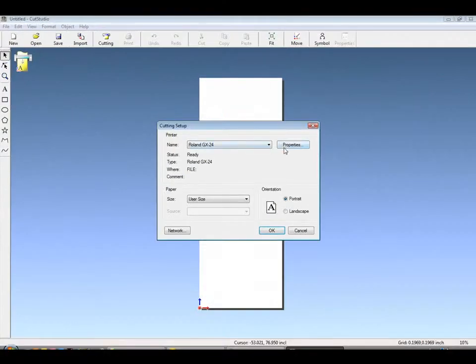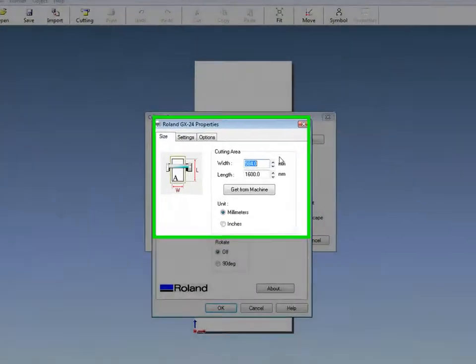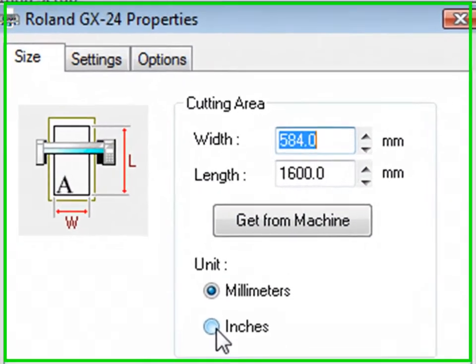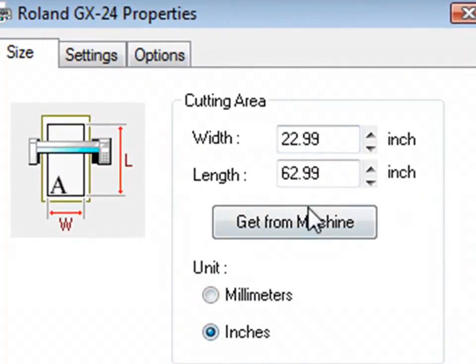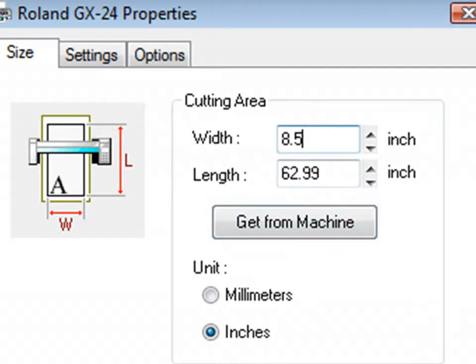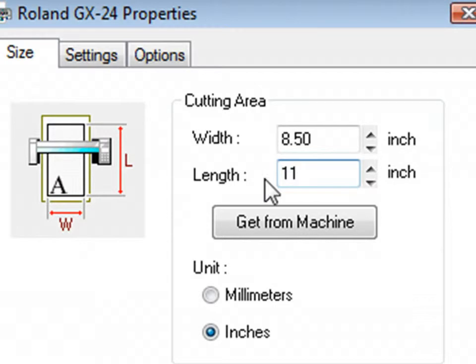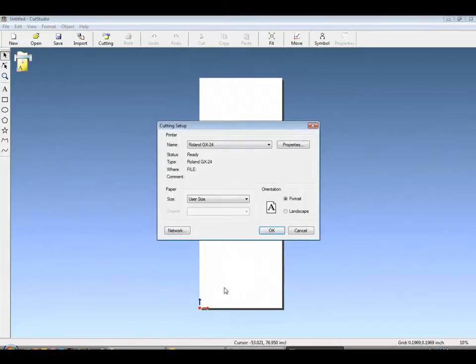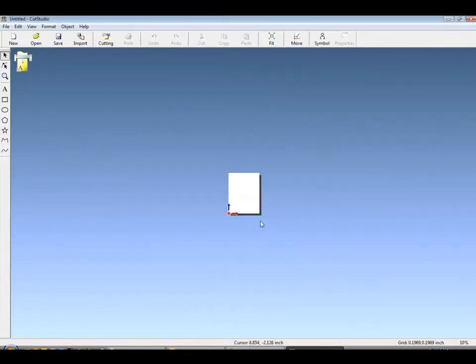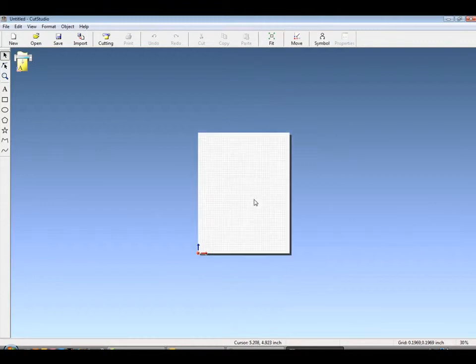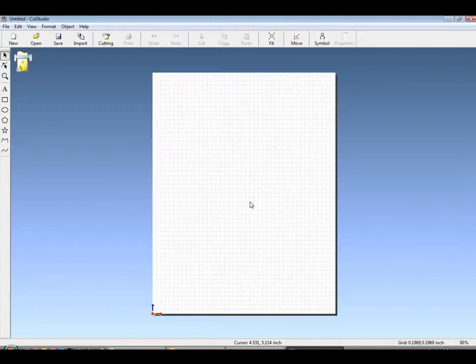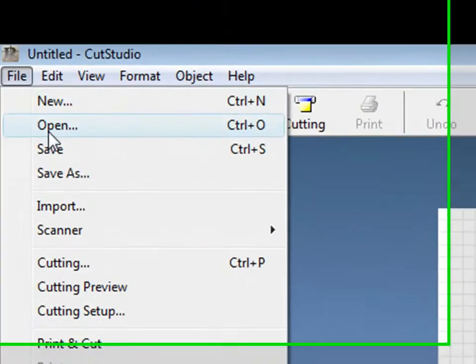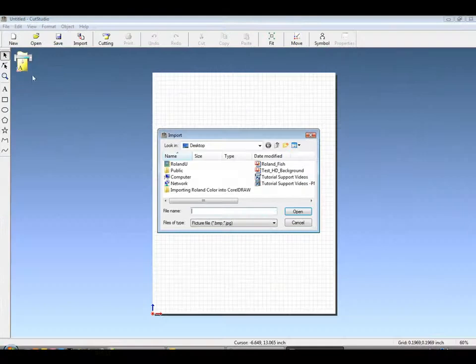Under File Cutting Setup, we'll open the Driver menu. Inside, you can change from millimeters to inches or rotate 90. We'll input the width and length manually or you can click Get from Machine. By clicking OK, this will change your graphic area. You now have a personally portioned 8.5 by 11 inch area.